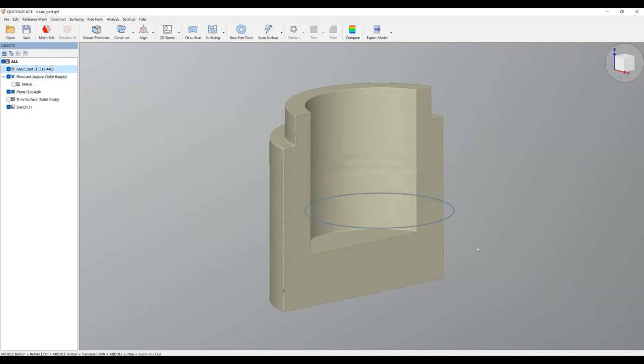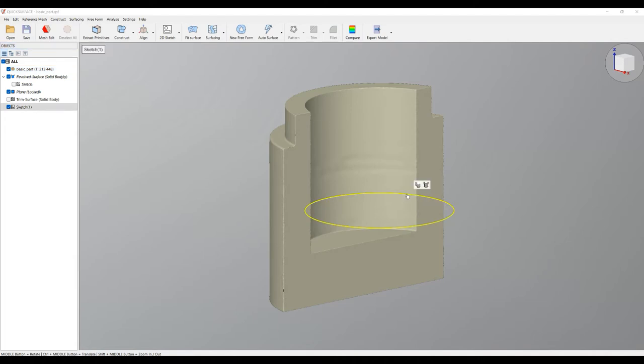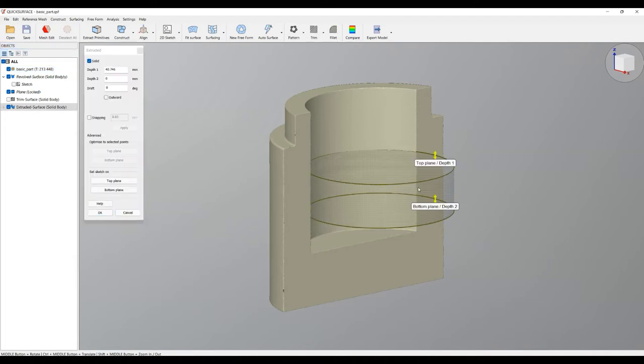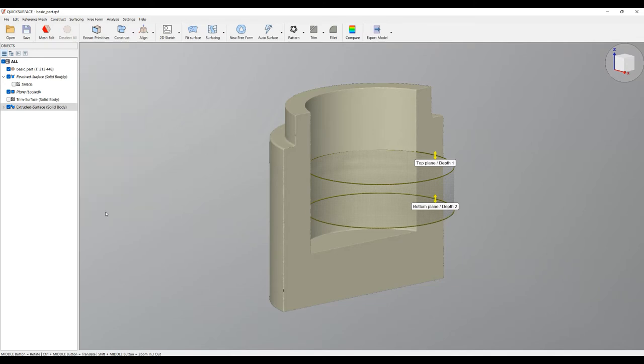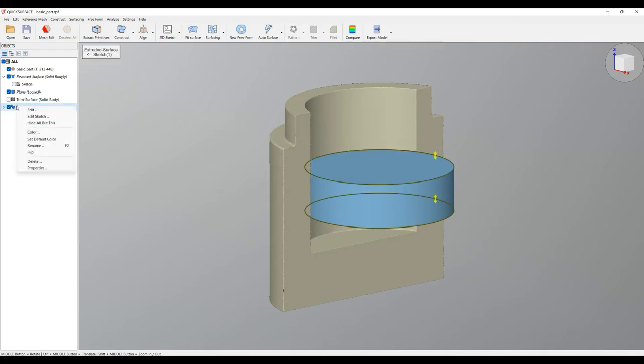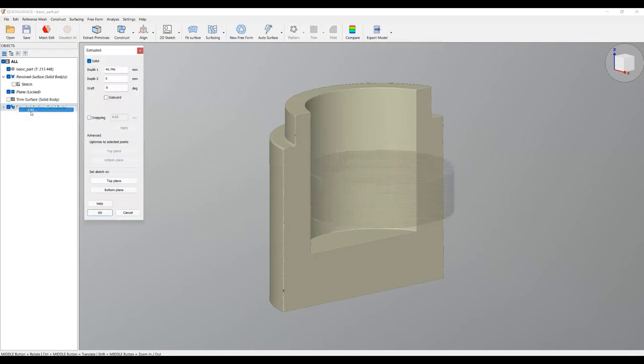And now I'm ready to create my extruded body. Because this is closed, if I select this shape and select extrude, it will automatically create this as a solid. Now you are in the panel where you can edit your extruded feature. I'll press OK for now. For the demonstration, at any point you can just go back, right click, and edit your extruded feature.